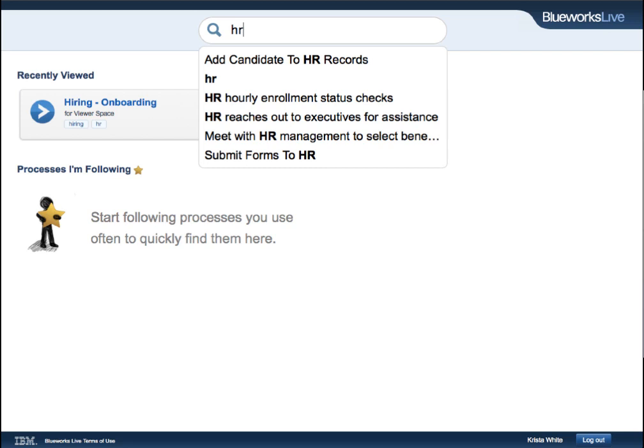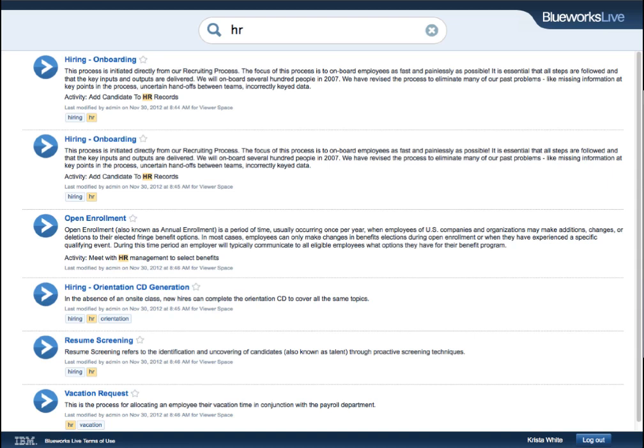Searches are done by process name, activity title, and tags on the process. After selecting a process from the returned list, viewers are taken to the process diagram view of the process.